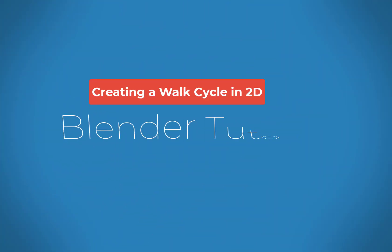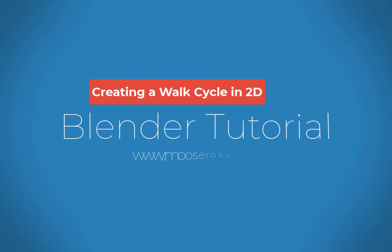Hey, welcome to this tutorial on using Blender's Grease Pencil in order to create a 2D animation of a walk cycle.